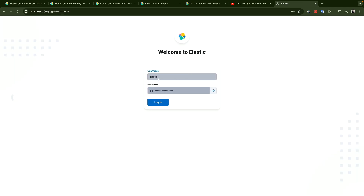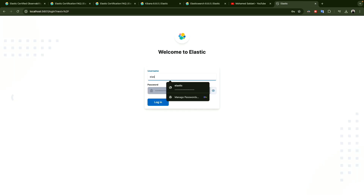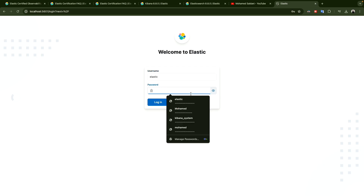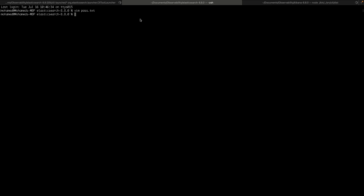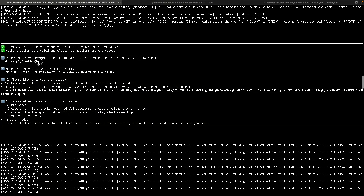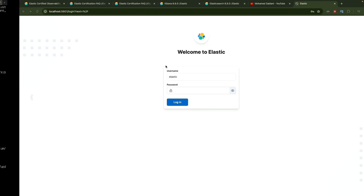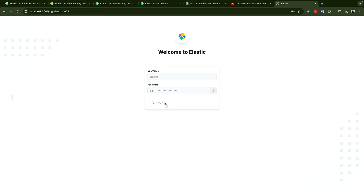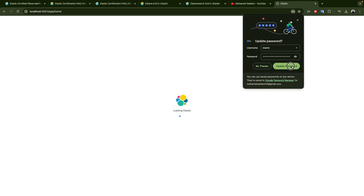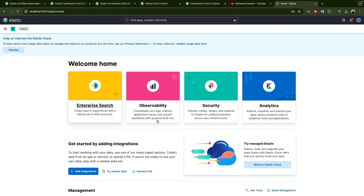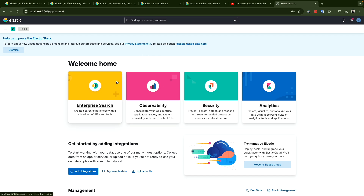Both Elasticsearch and Kibana are now up and running. It will ask for the username and password — make sure you copy the elastic password and store it in a separate file so you can find it later. Click login, and here we go — Elastic is up and running. It will only take a few seconds or minutes to set up the environment.